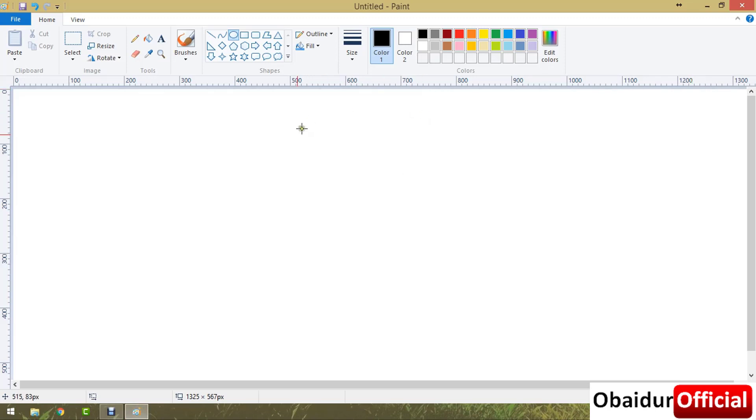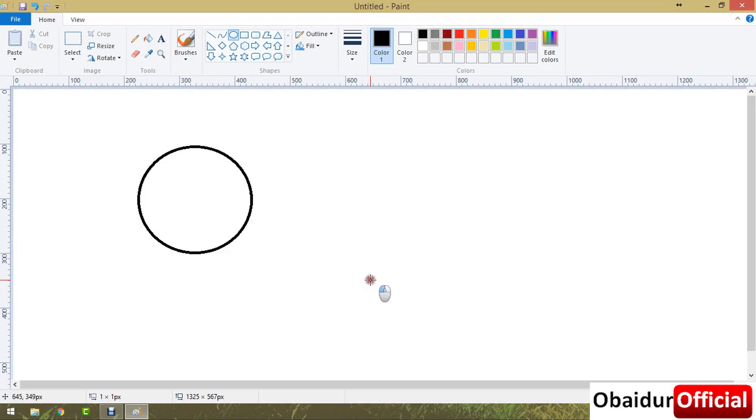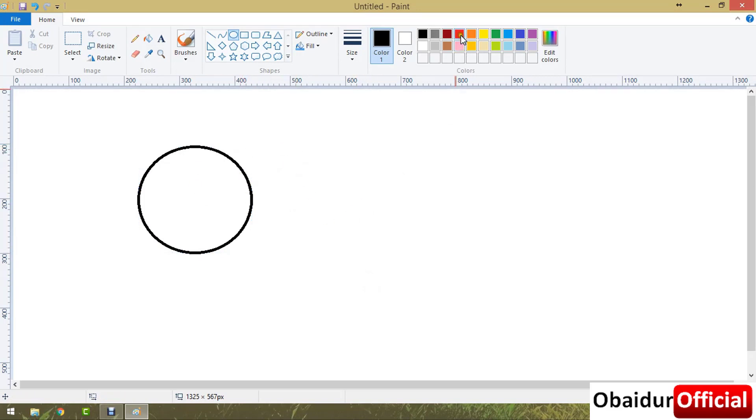First of all, go to Microsoft Paint, then draw a shape that you want. Suppose we are drawing a circle. This is a black color ball. If you want to draw a red color ball, then select the color red.